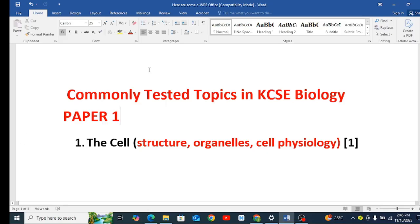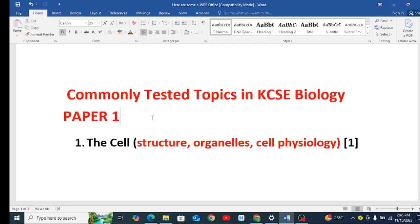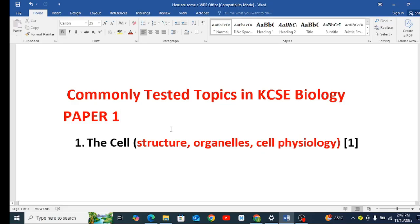Paper 1 biology actually requires you to read from Form 1 to Form 4, the last page. But as I was doing the analysis, I found the commonly tested topics. So if you have not done much, you can concentrate on the following topics.